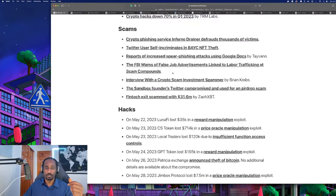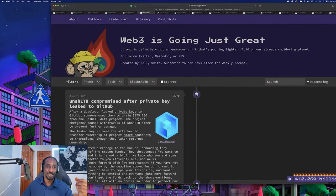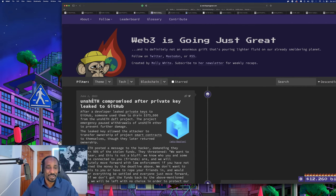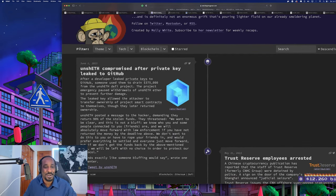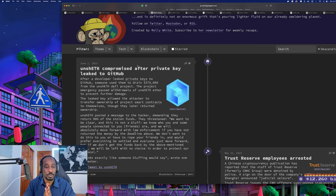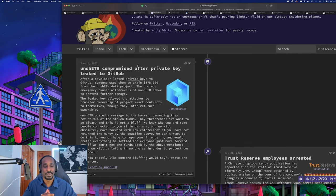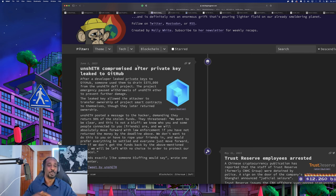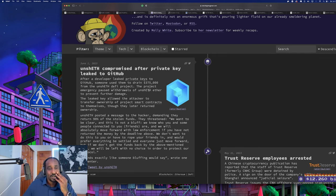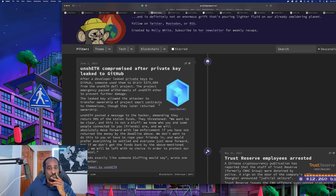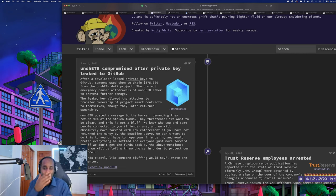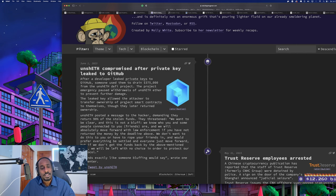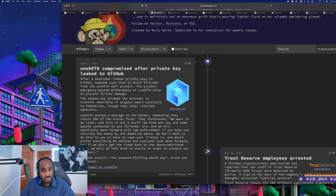Now let's take a look at the fun side of things - Web3 is Going Great. Unseth compromised after private key leaked to GitHub. Oh my god, that's such a rookie mistake! After a developer leaked private keys to GitHub, someone used them to drain 375k. The leak allowed the attacker to transfer ownership of the project's core contracts to themselves. Of course - he pwned your whole protocol. He's not even really a hacker - he just looked at your Git repo and found through old Git commits your private keys. Though they later returned ownership.